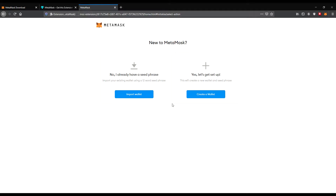Get started. There you can see the fox is following with his nose to the cursor — a pretty good idea. Now we are right here to import or create. If you import, you already have a wallet and need your seed phrase. But we will create a new wallet. Let's get set up. This will create a new wallet and seed phrase.